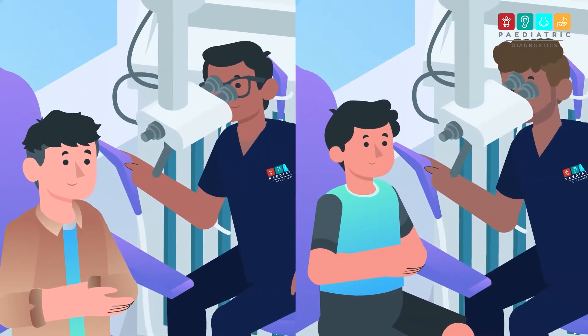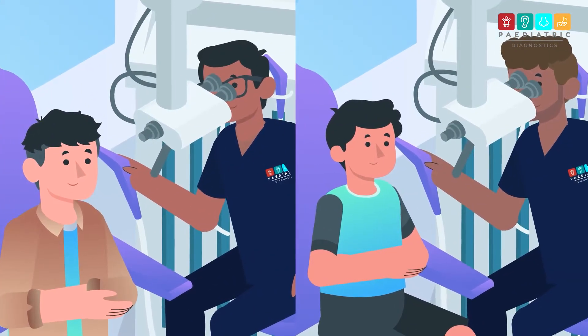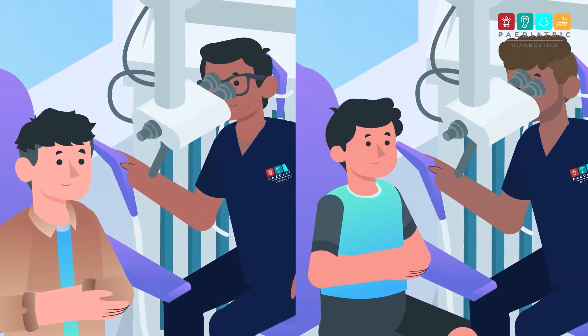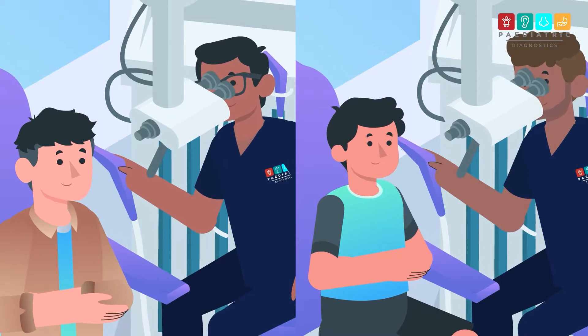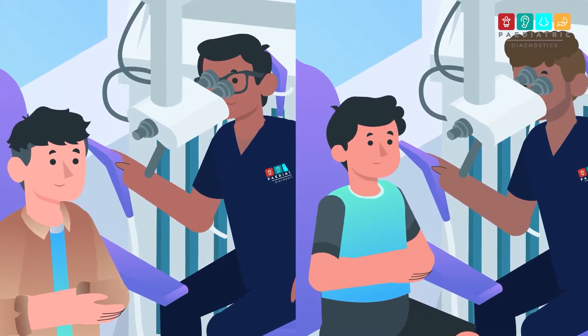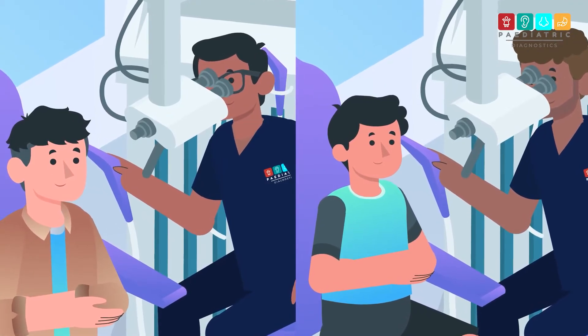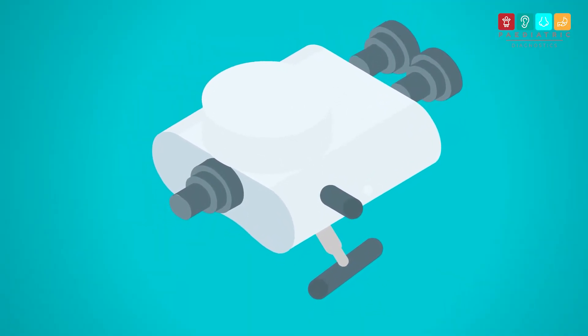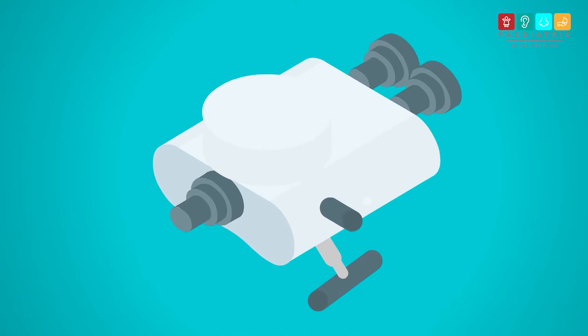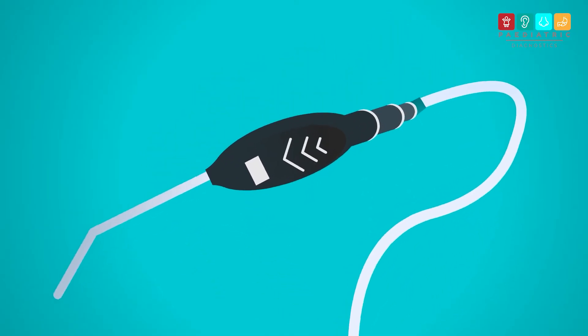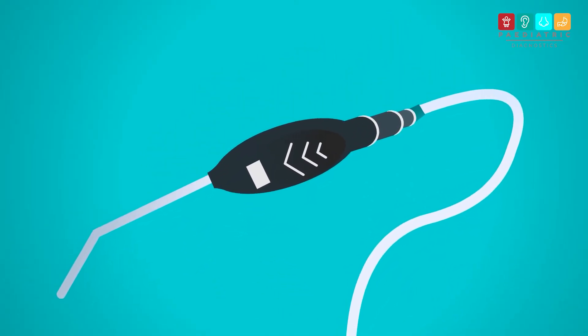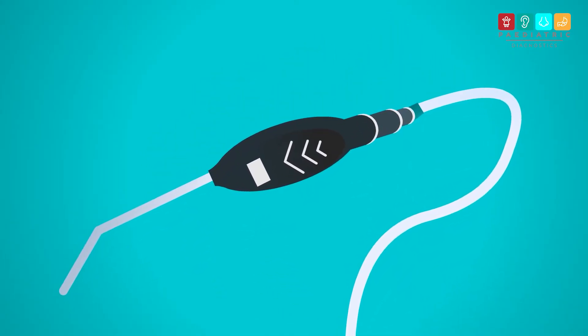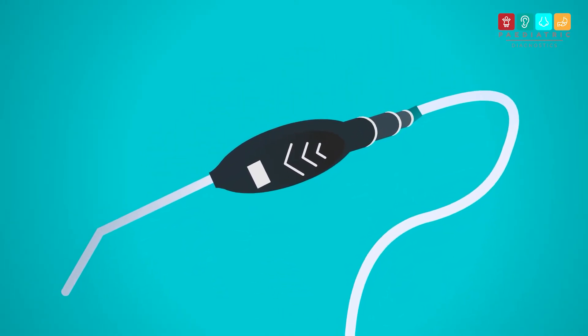Microsuction is a very safe and effective way to remove wax and can be used in children and adults. With this technique, a microscope is used to look into the ear and a special suction device is used to gently remove the wax.